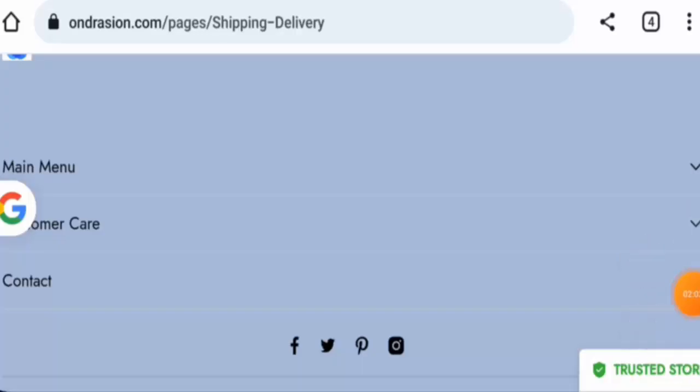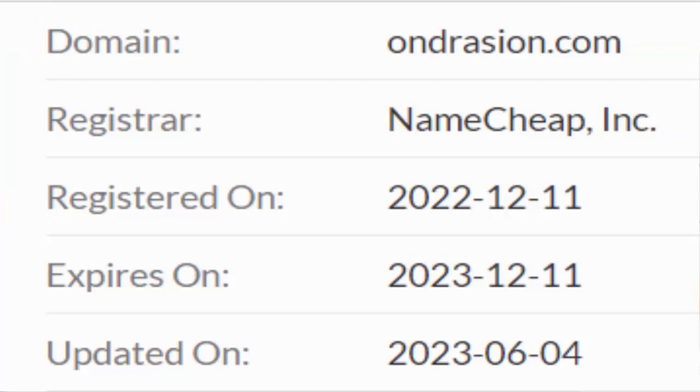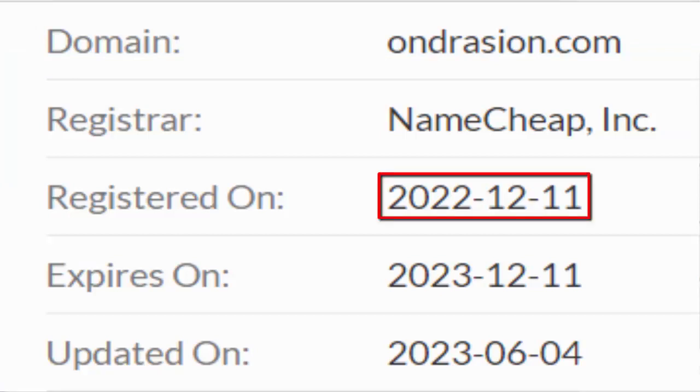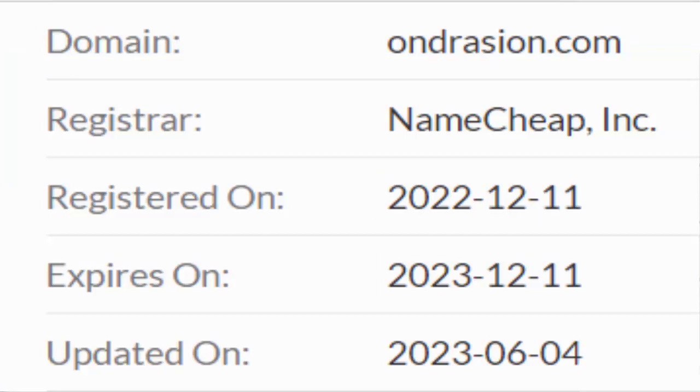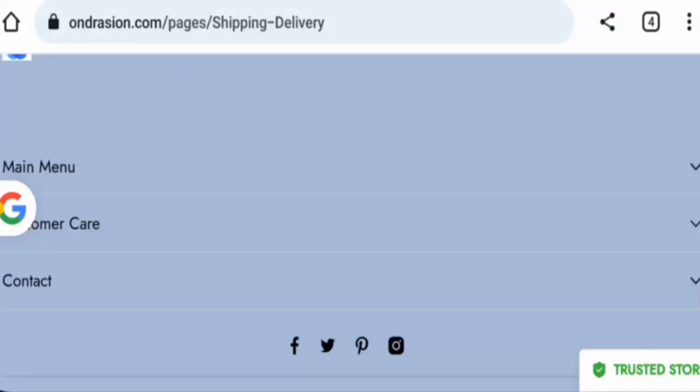Now about the domain age. This website was created on 11th of December 2022. It will expire on 11th of December 2023, which means it is not very old and it can't be trusted.